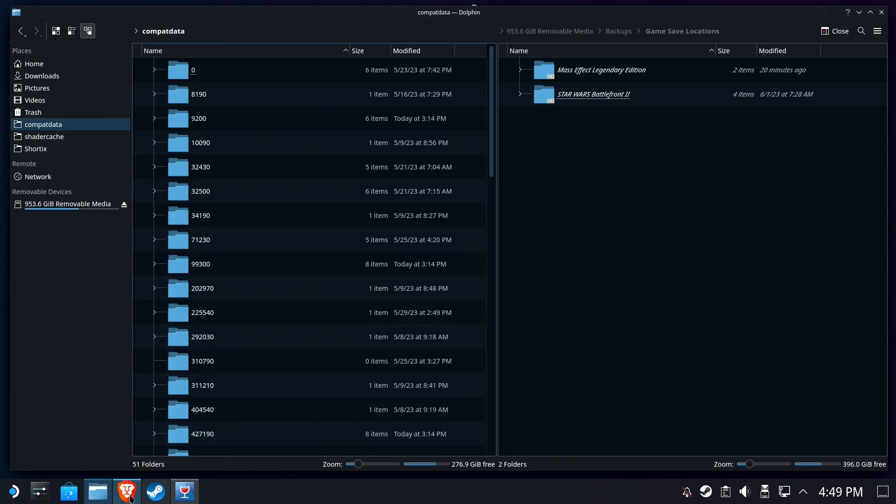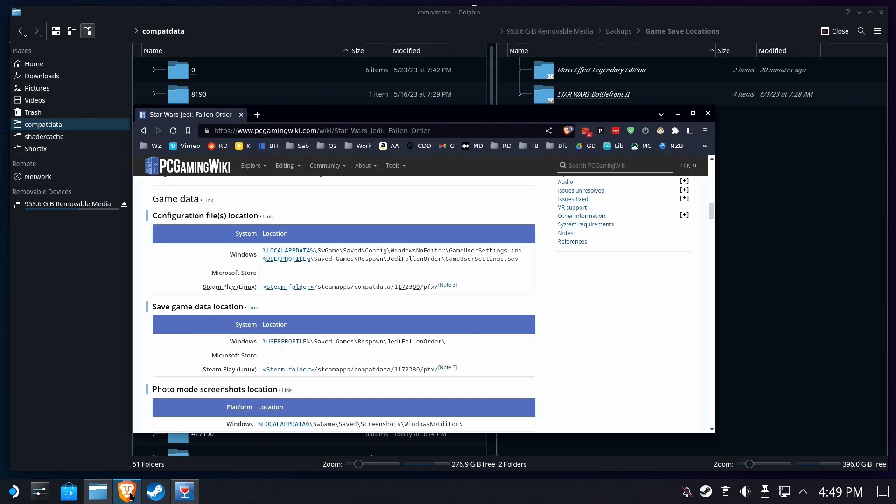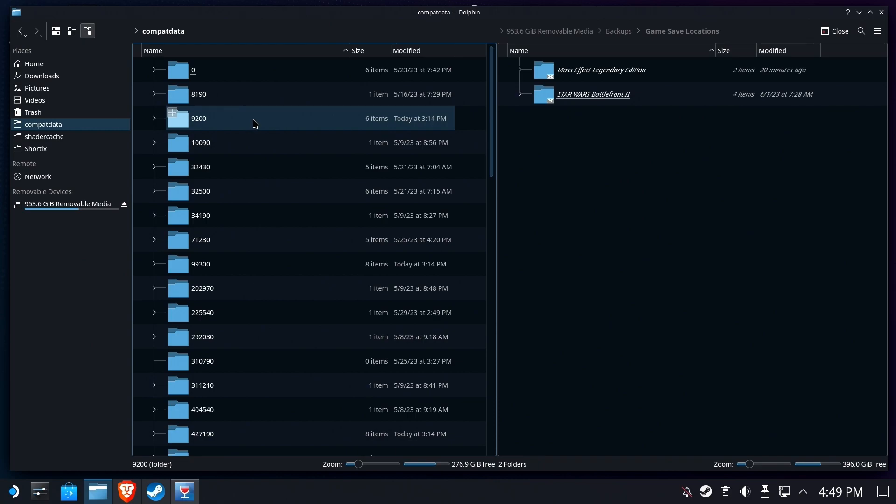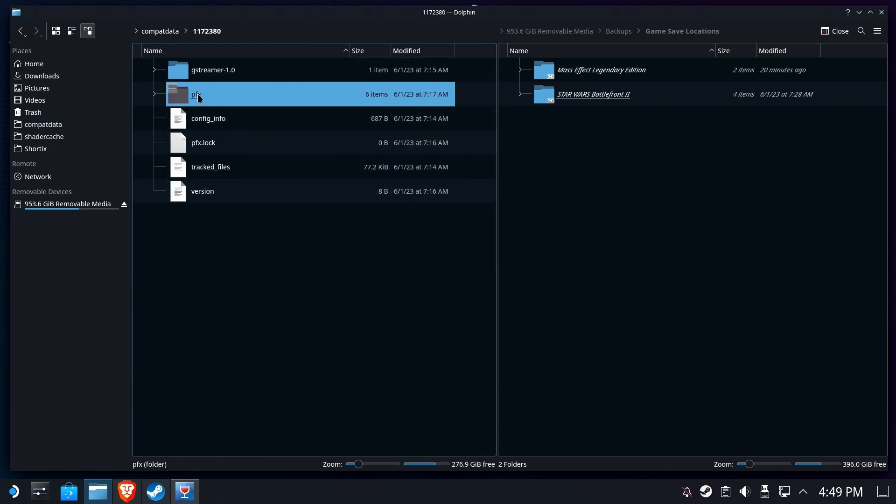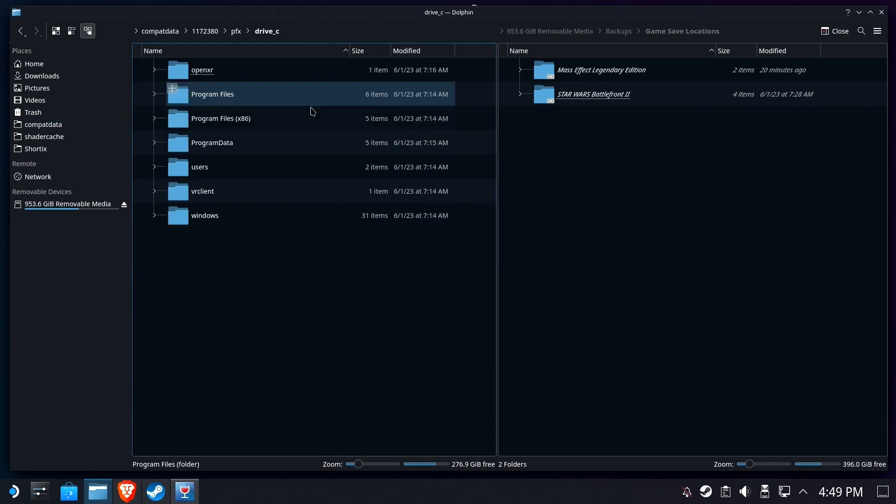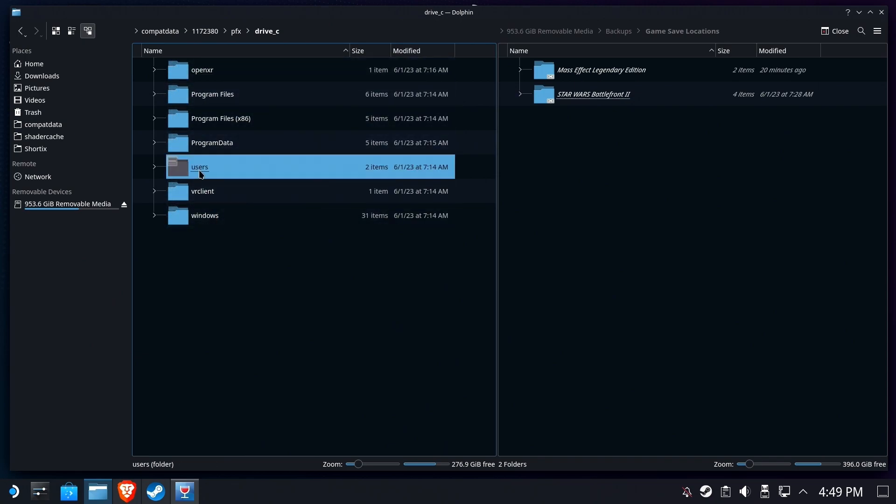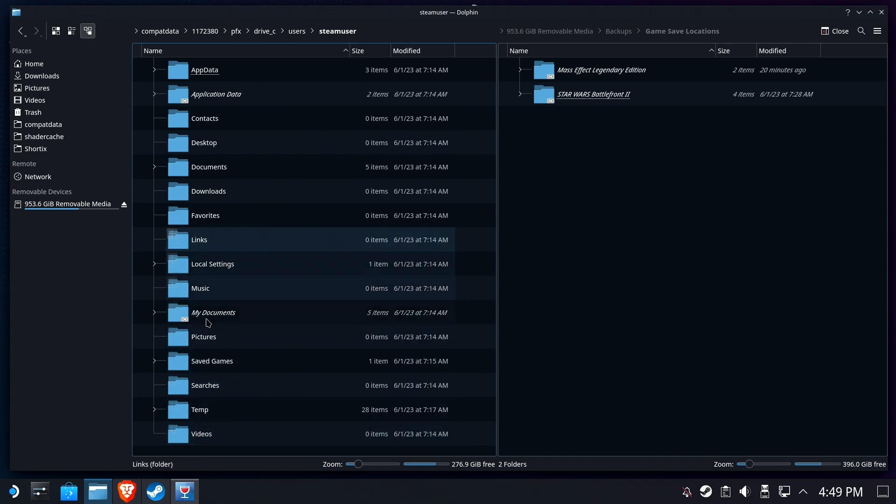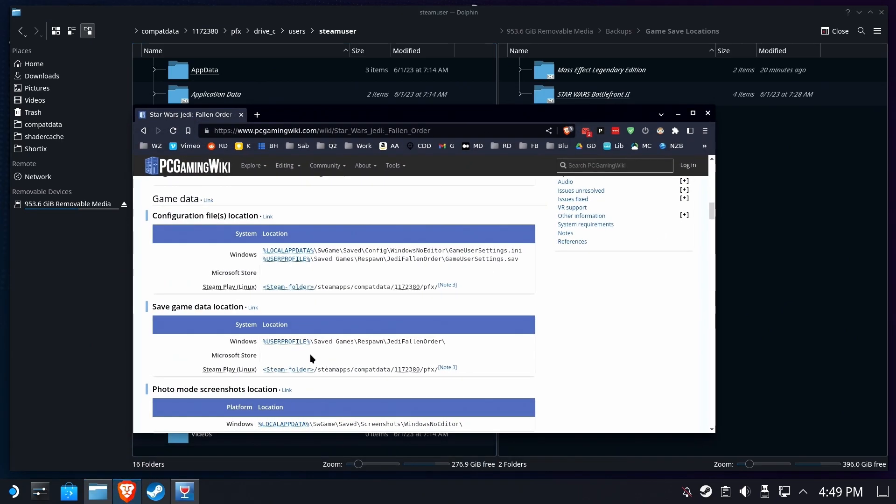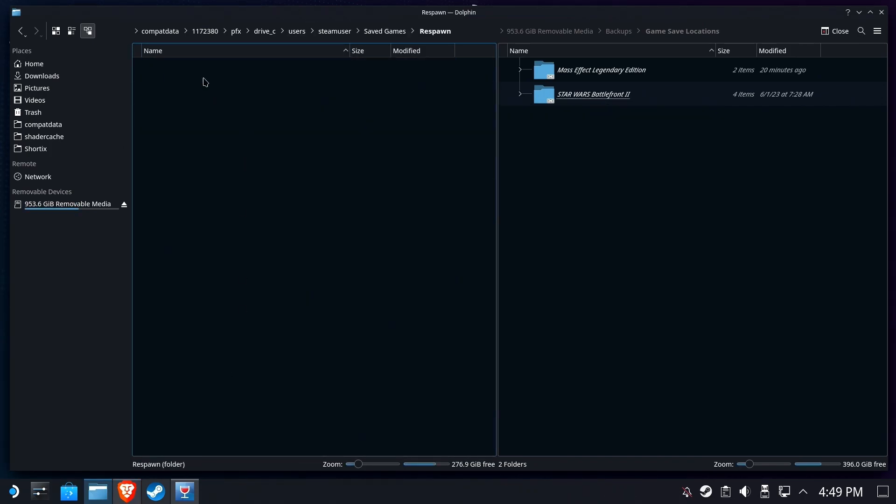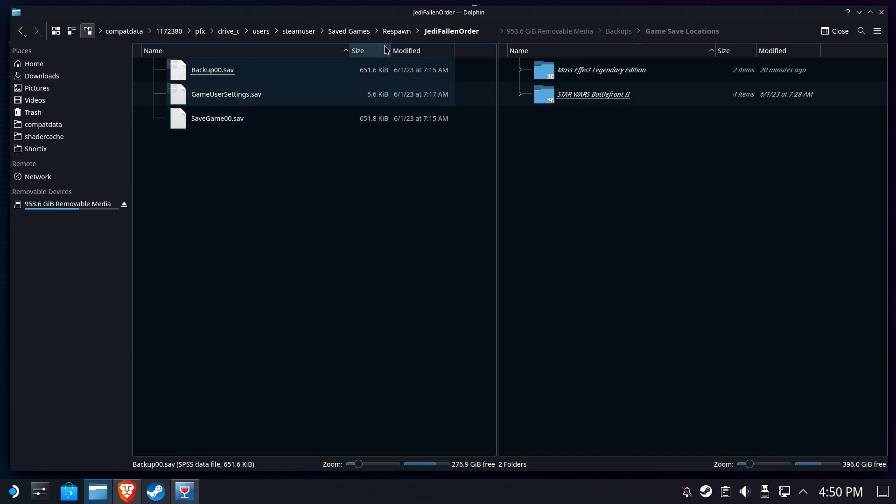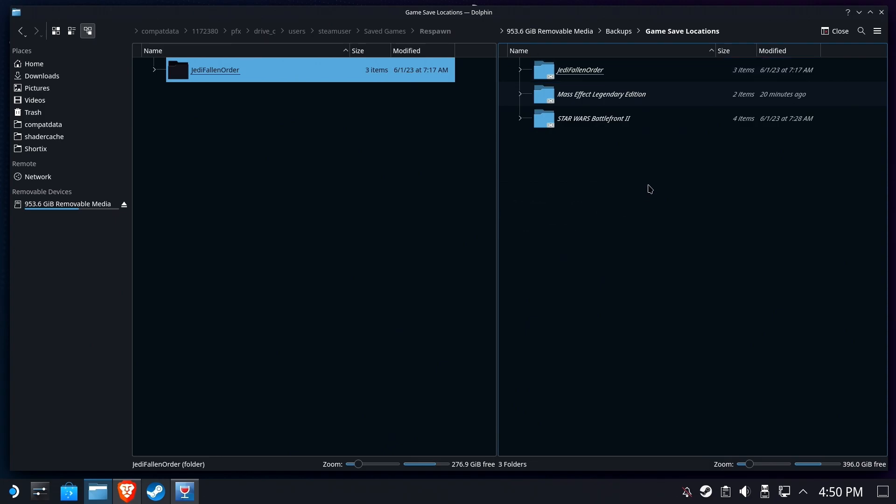1172380. We're going to drill in, we're going to go to our user profiles. And where did it say it was again? Go back and refer. Saved games, respawn, Jedi Fallen Order. Okay, respawn, Jedi Fallen Order, and there's save and some user settings. Yeah, we'll grab all of that. Left-drag and create a Link here. Boom. Excellent. Now we have a quick shortcut that we can easily get to at any given time without having to go digging.